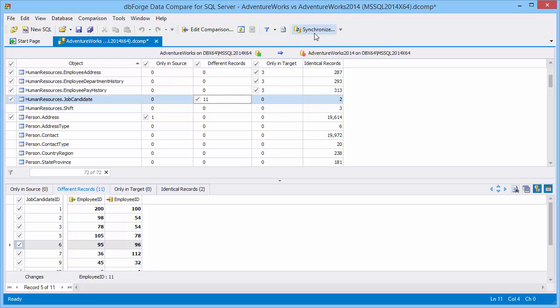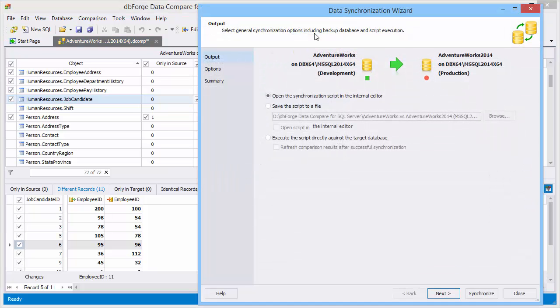Click Synchronize to start the synchronization wizard. Define what you would like to do with the synchronization script: open, save, or execute.